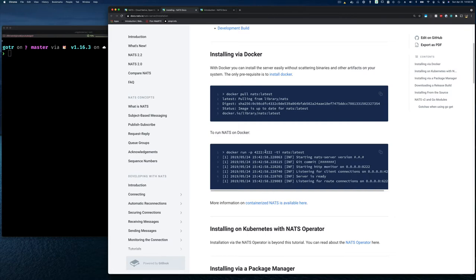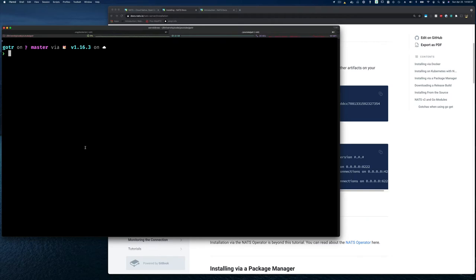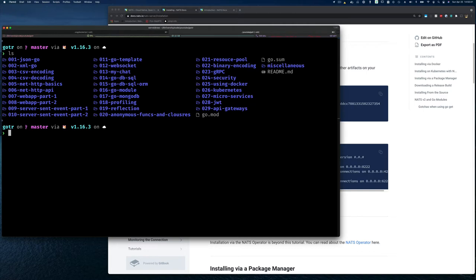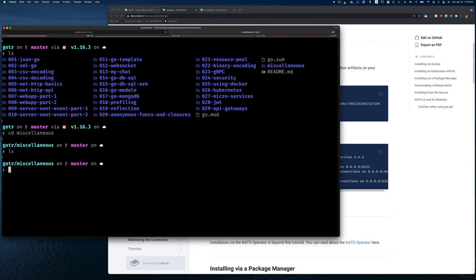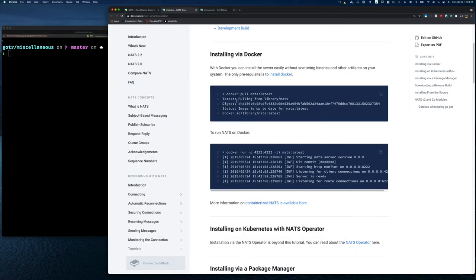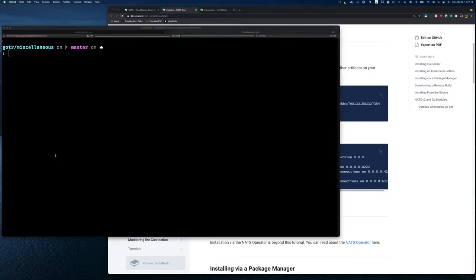I'm assuming that if you've been watching this channel you should have Docker installed, so you can use Docker to run it. But I'm going to show both ways just in case someone hasn't set up Docker. Let's go to the command line. I'm going to run NATS two ways — both from Docker and from the binary. So let's start by using Docker. You can see the command to pull and run it, and if you just run this command it does the pull if it's not already there.